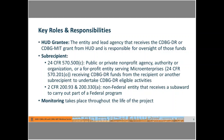I've thrown out a couple of terms already. The HUD grantee is the entity and lead agency that receives the CDBG-DR or CDBG-MIT grant from HUD, and they are ultimately responsible for the oversight of those funds. The grantee can be a state, territory, tribe, or entitlement community. The subrecipient can be a local government, a nonprofit, council of government, another state agency, or other non-federal entity who has legal authority to administer a project or program on behalf of the grantee.